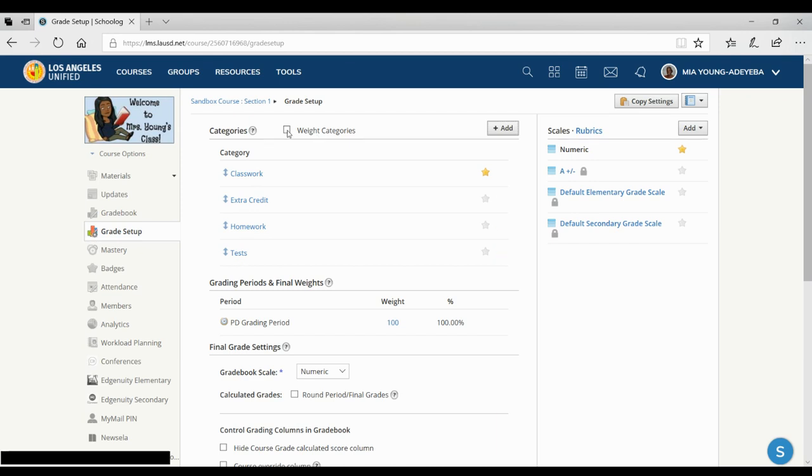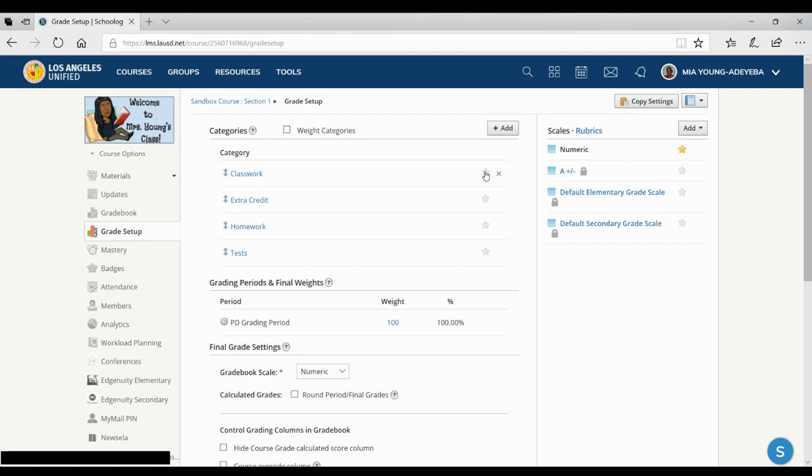And you can even weight categories if you like. And this star here indicates the category that you use the most. So for my class, I use classwork the most, so I'm going to click this star, and this will become helpful later.